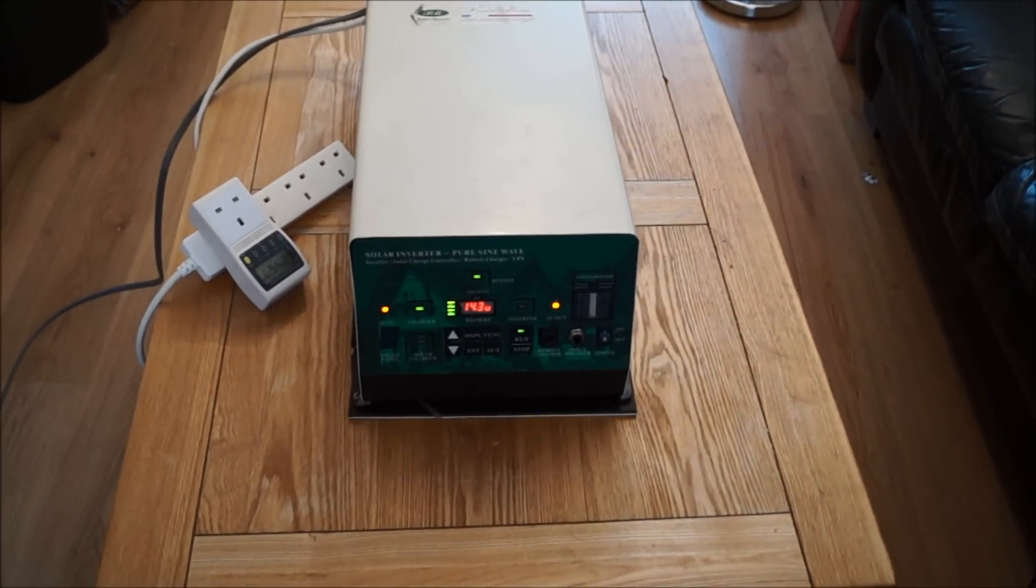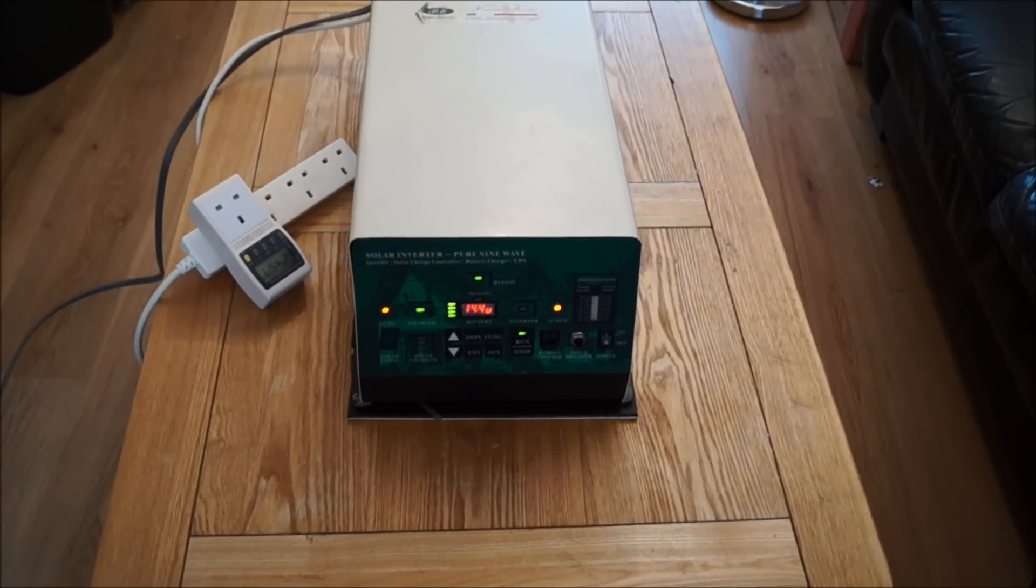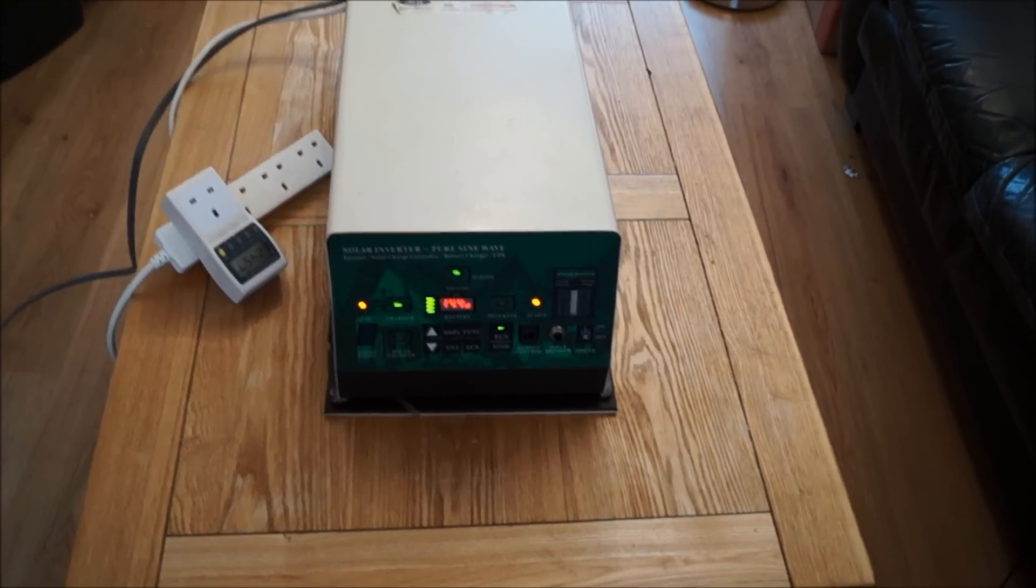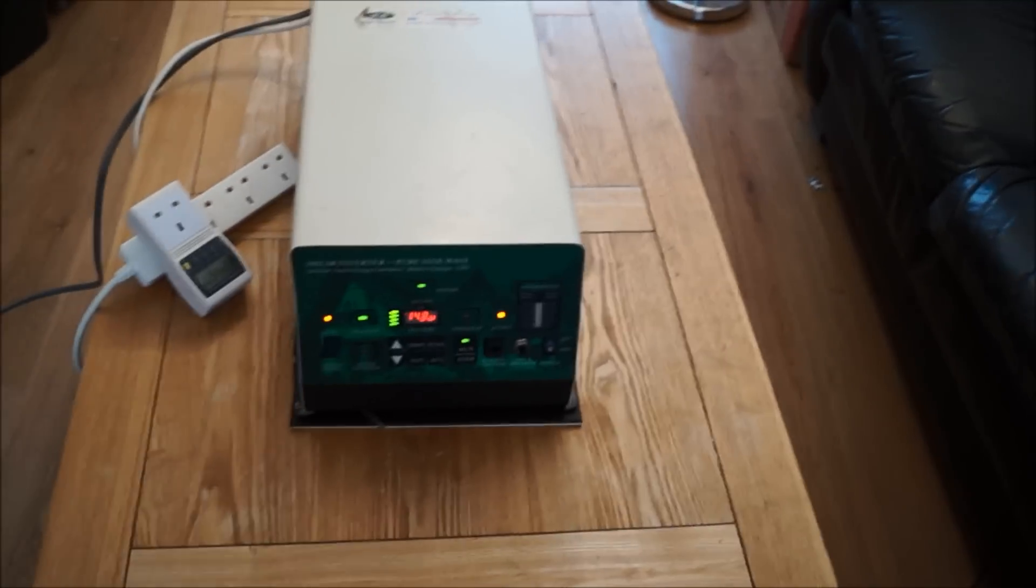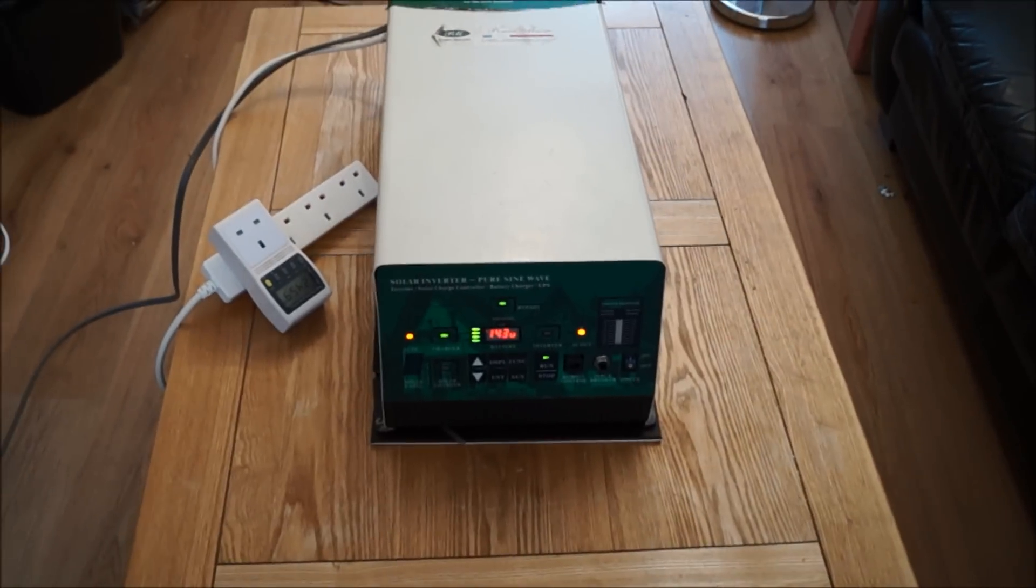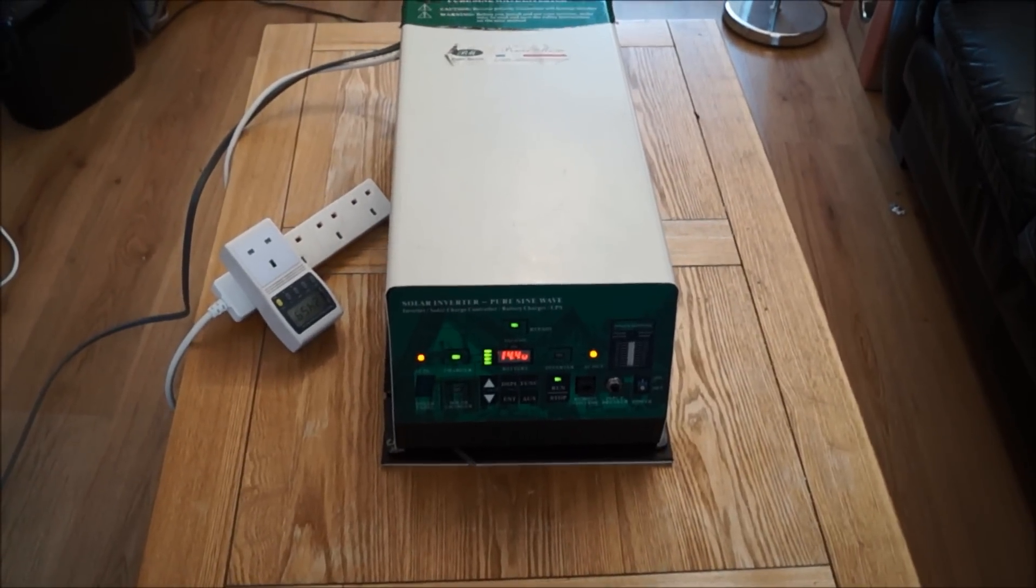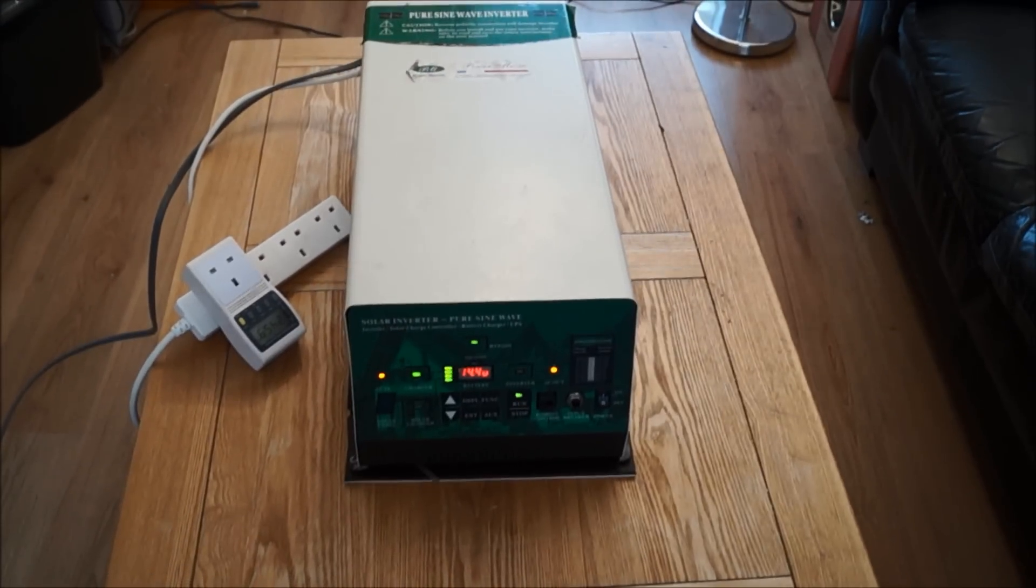Hello, just a video on how much I can actually run off a single 12 volt battery in my house.